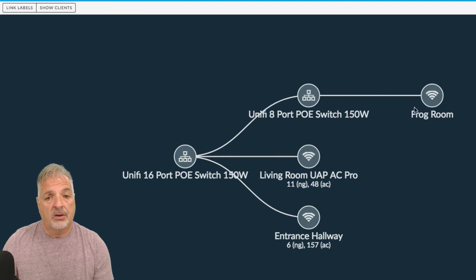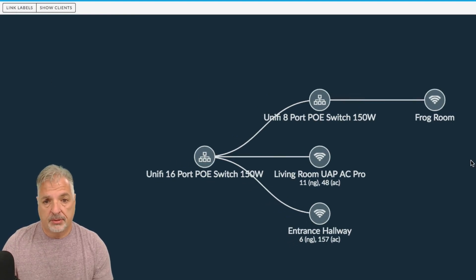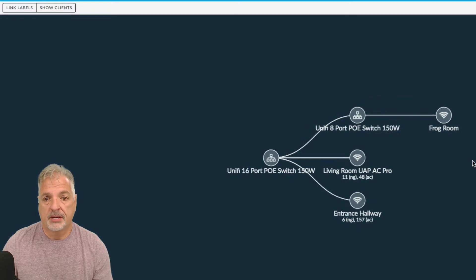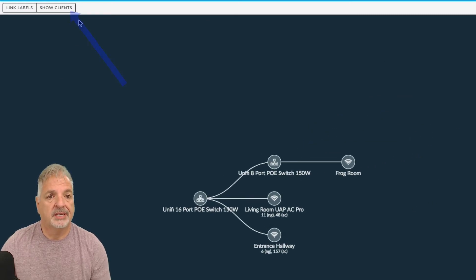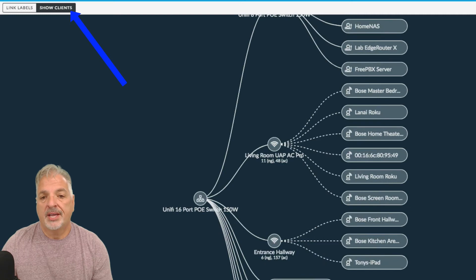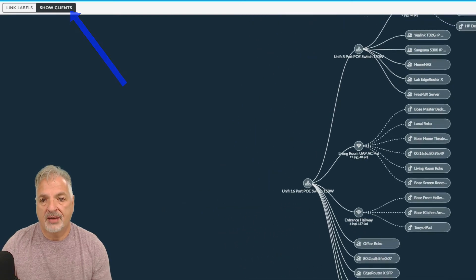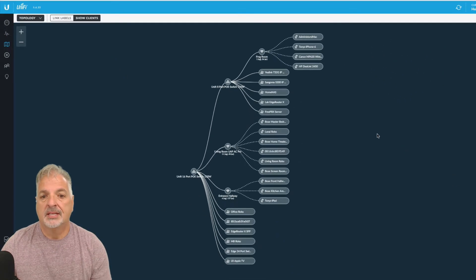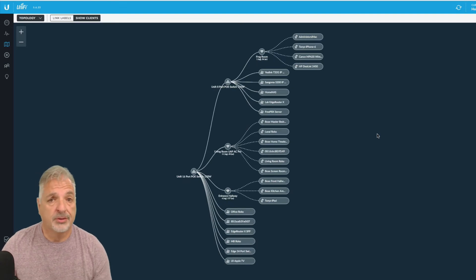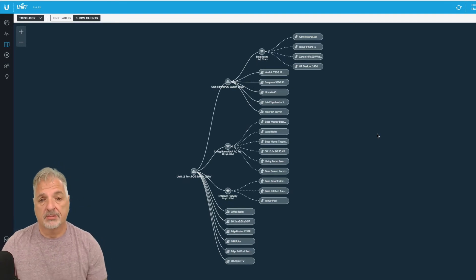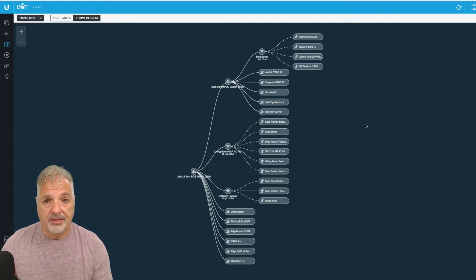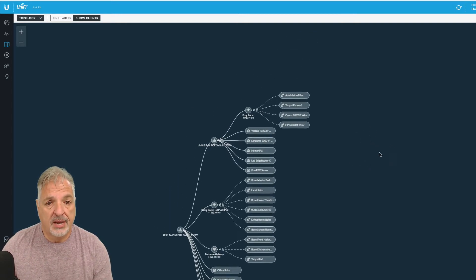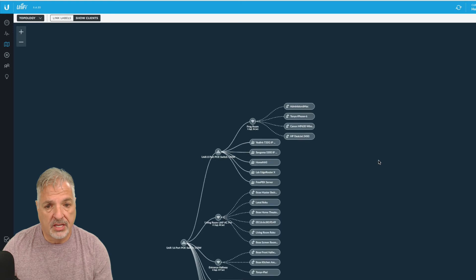So now let me just shrink this down a little bit because that's your main overview of your network. But then if you click on show clients, you can see everything that's connected to your network, including all of your devices, your iPhones, your iPads, any media players that you may have, servers, et cetera.